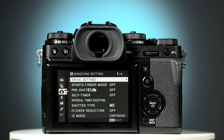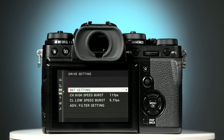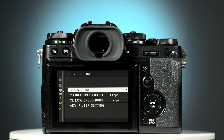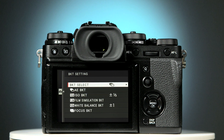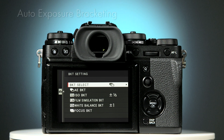Drive setting should now be highlighted. Press the right hand selector button to access the menu. The first item on the next screen is bracketing setting — to access it press the right hand selector button. The second item on the next screen is AEB BKT, auto exposure bracketing. Press the lower selector button once to select it, followed by the right hand selector button.